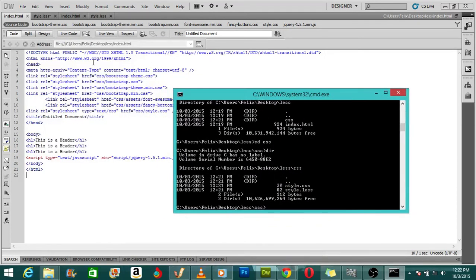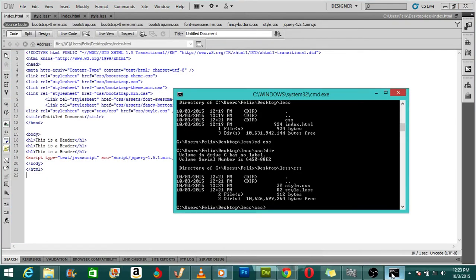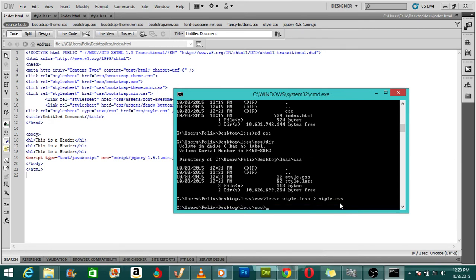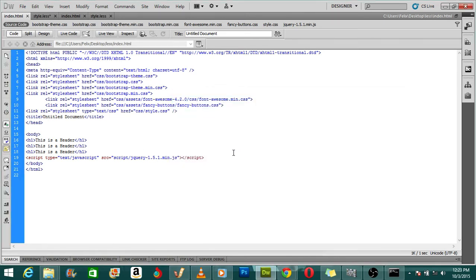To compile my LESS file into CSS using the command line prompt, I use this command: lessc style.less style.css. You hit enter and it compiles your LESS file into CSS. As you can see it has compiled and now I hit save so it can be modified as soon as it's compiled.